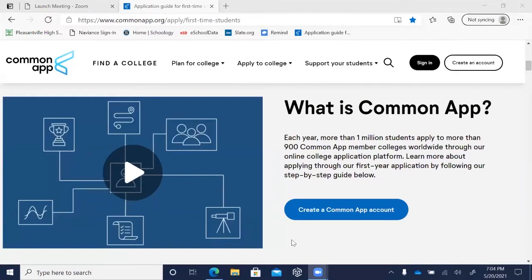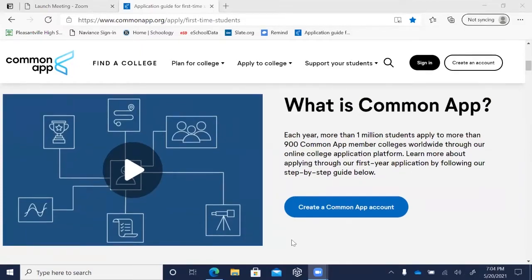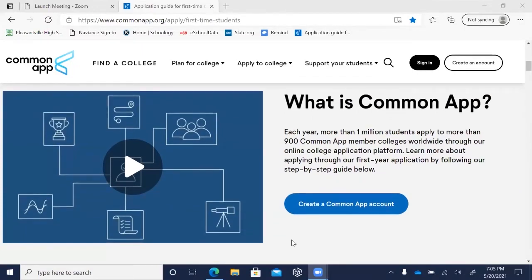With the Common App, you only need to use one system to apply to multiple colleges and universities. Over 900 colleges and universities use the Common App. There are two main parts that you fill out: a common set of questions and each college's specific questions. The best part is that you only have to fill out the common questions one time.